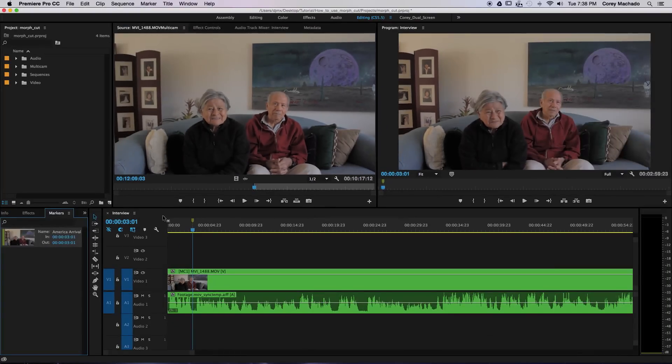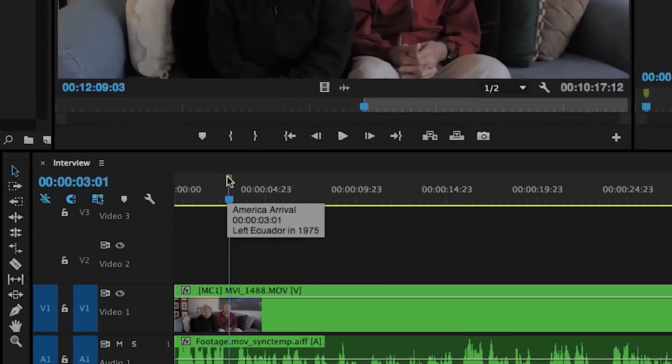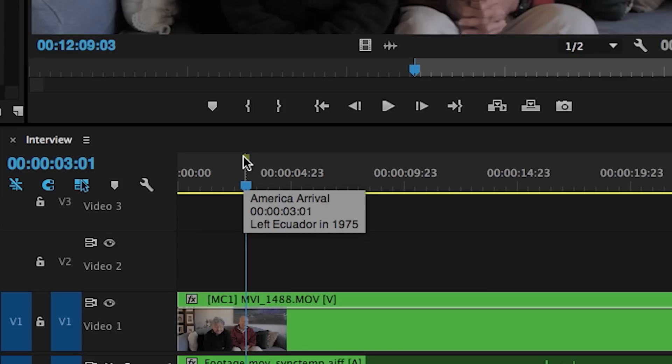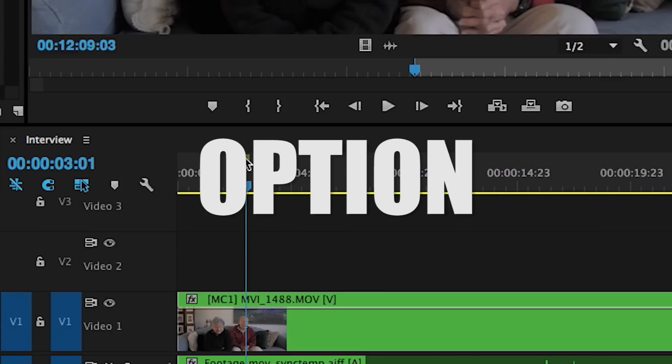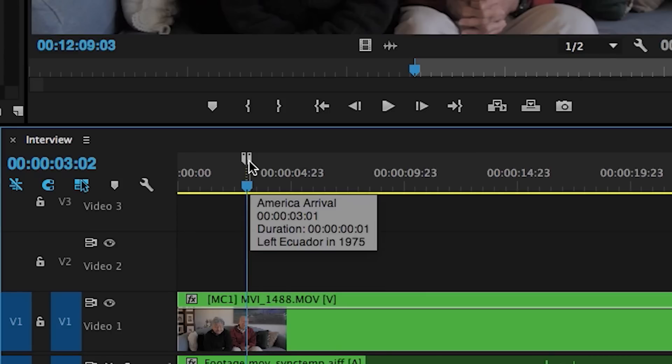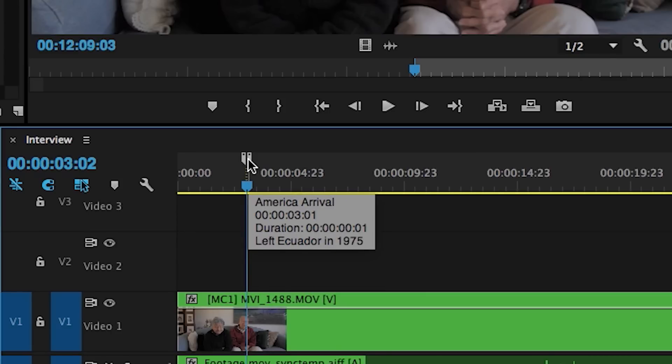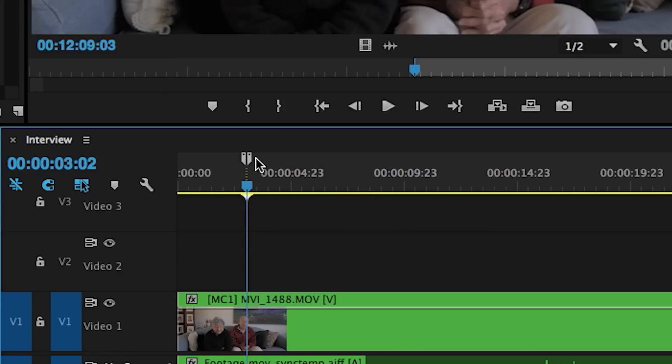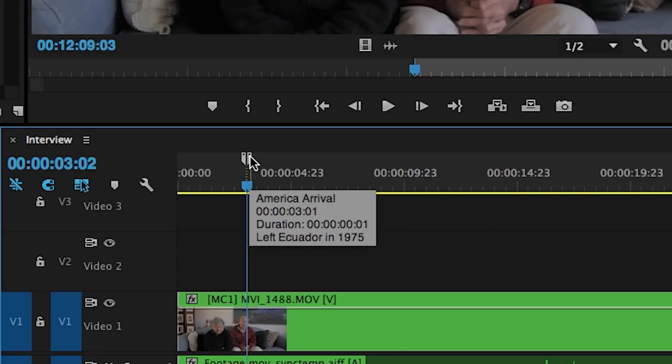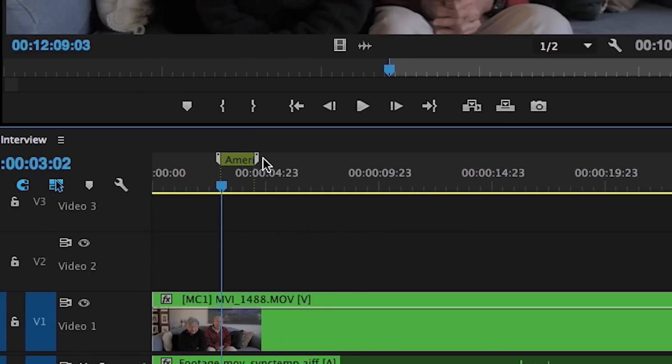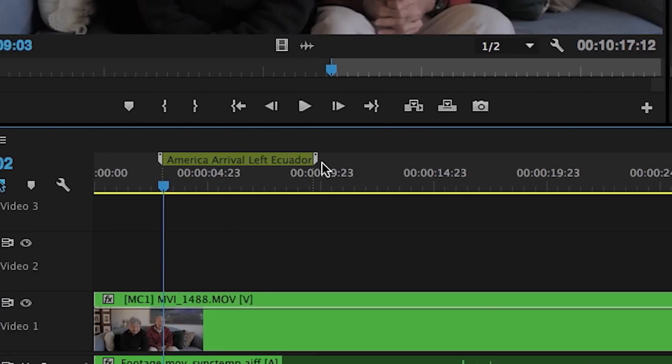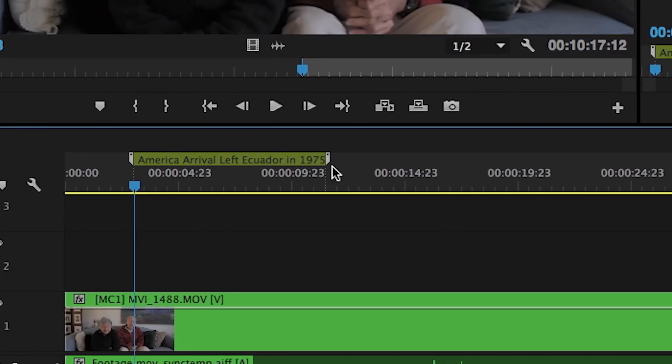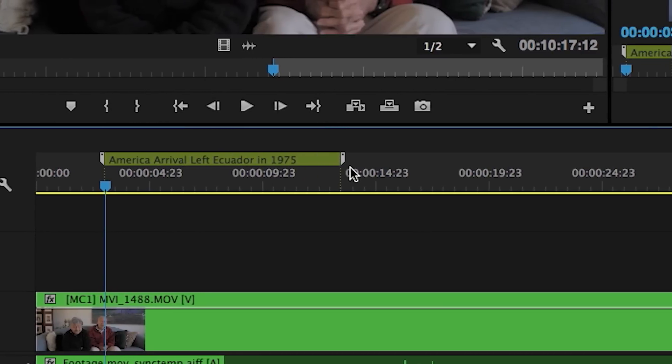So now if I were to hover over the marker, you can see that my notes appear. Another neat trick is to hold the option key and click the marker, and then you can just drag the duration of the marker wherever you'd like.